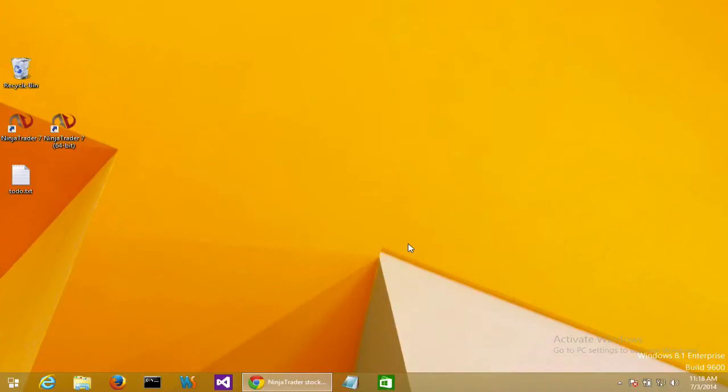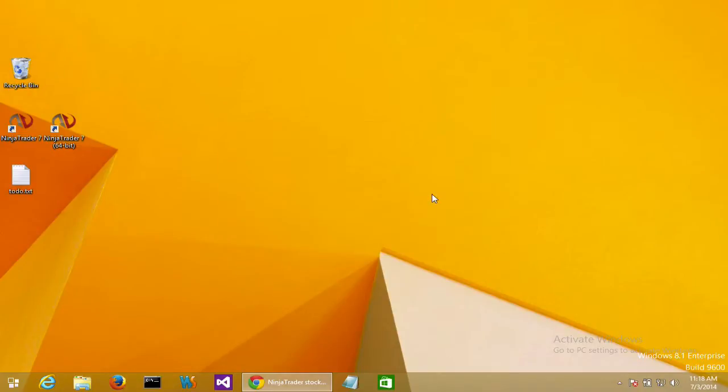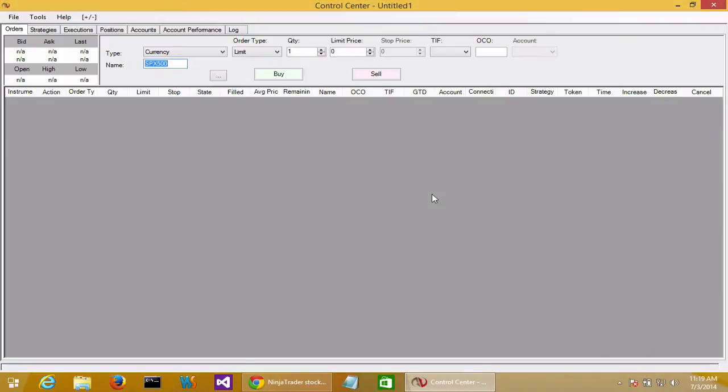Now that we have NinjaTrader installed, let's fire up the application. You'll see that I only have simulated trading enabled because the demo version is installed. If we had the full version installed, you'd see live trading also enabled.